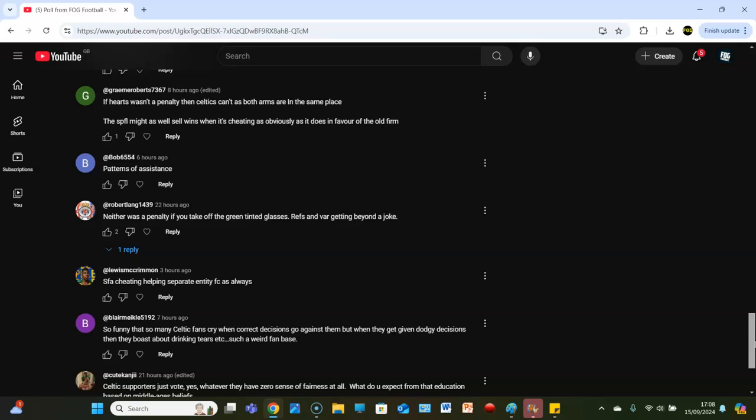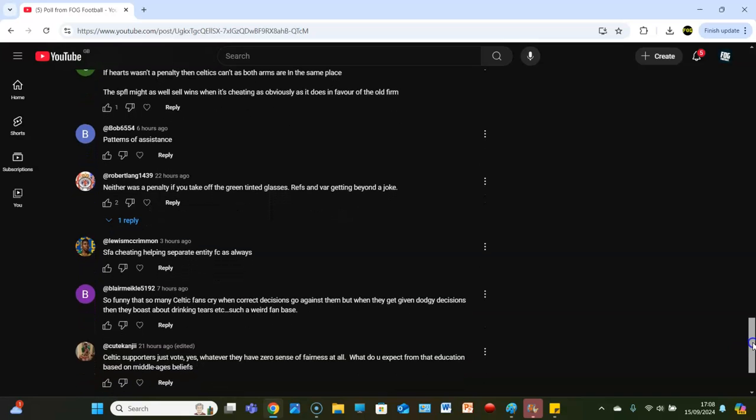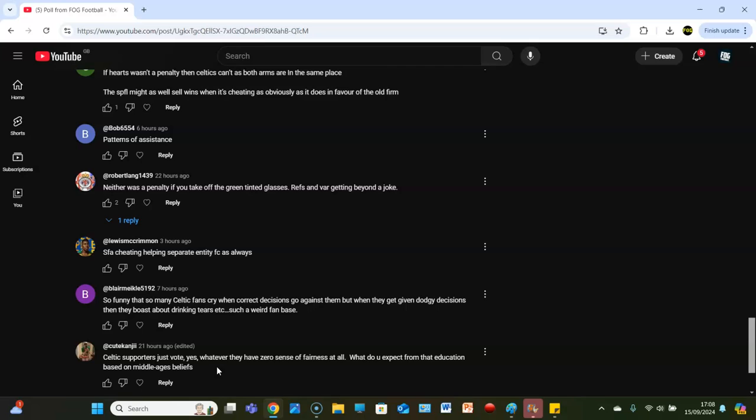Neither was a penalty. Patterns of assistance, SFA cheating helping separate into the FC as always. Celtic supporters just vote yes whatever, they have zero sense of fairness at all, what to expect from that education based on middle ages belief. And that is where we're going to end it. Yeah I mean it's split the ranks this one.